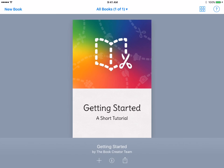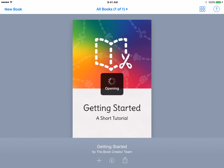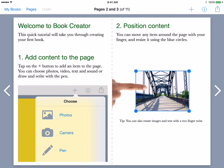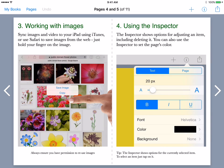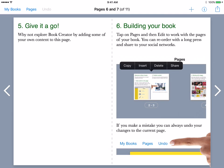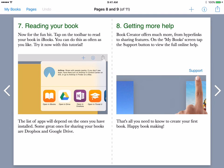So we're going to start off by getting started, a short tutorial. Book Creator has actually created very simple step by step directions of how to use their product. So as you can see, they go by with pictures, with text, and showing you how to use Book Creator very simply.